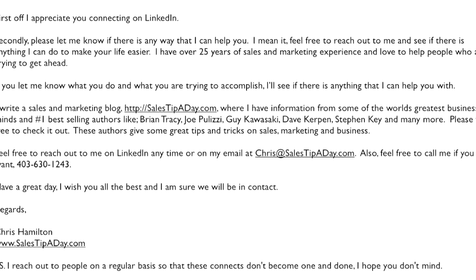I mention that I play in the sales world, here's my blog, there's lots of great information from these number one bestselling authors. Feel free to reach out to me anytime at this email address or call me here. Have a great day. I put a PS in there that says I reach out to people on a regular basis so these connections don't become a one and done — I hope you don't mind.